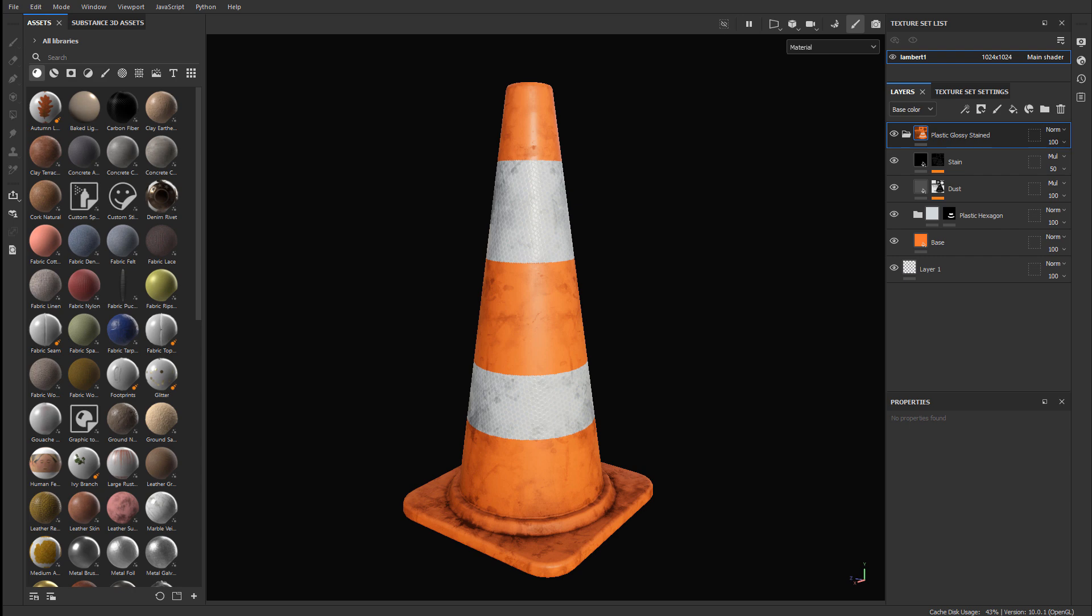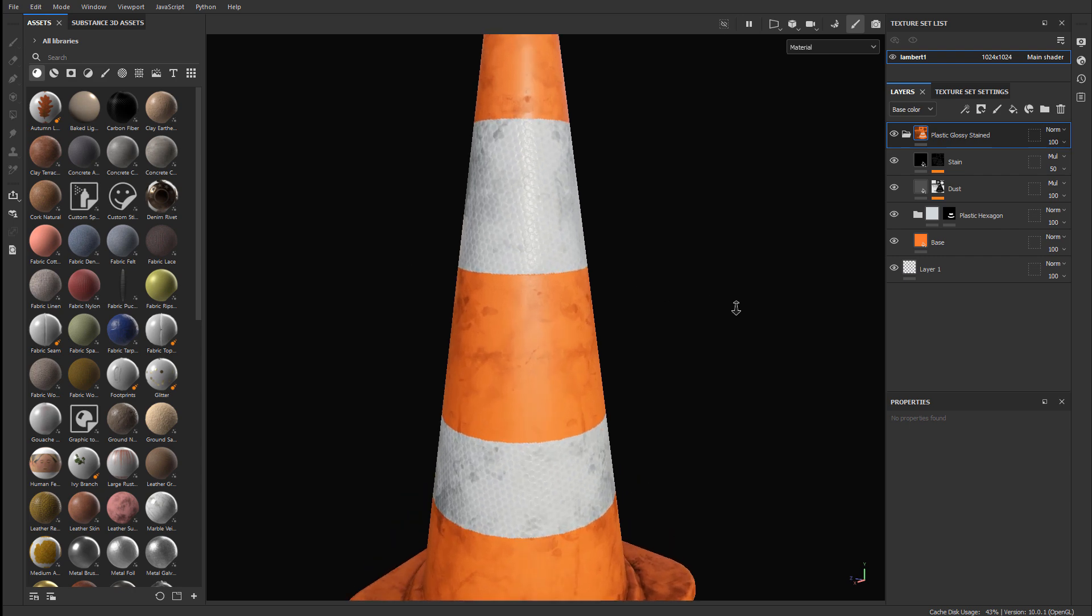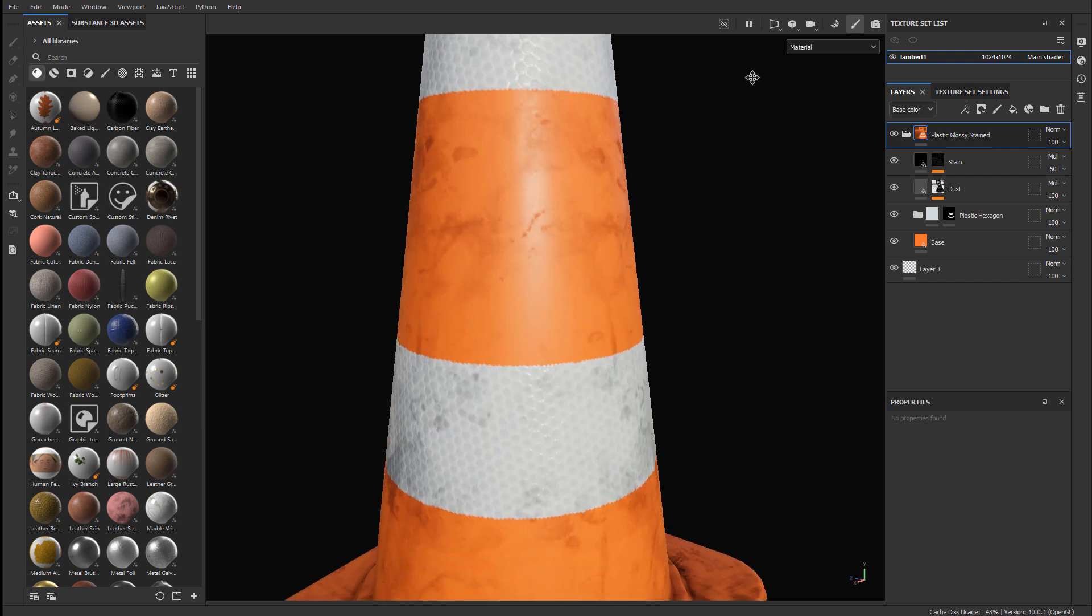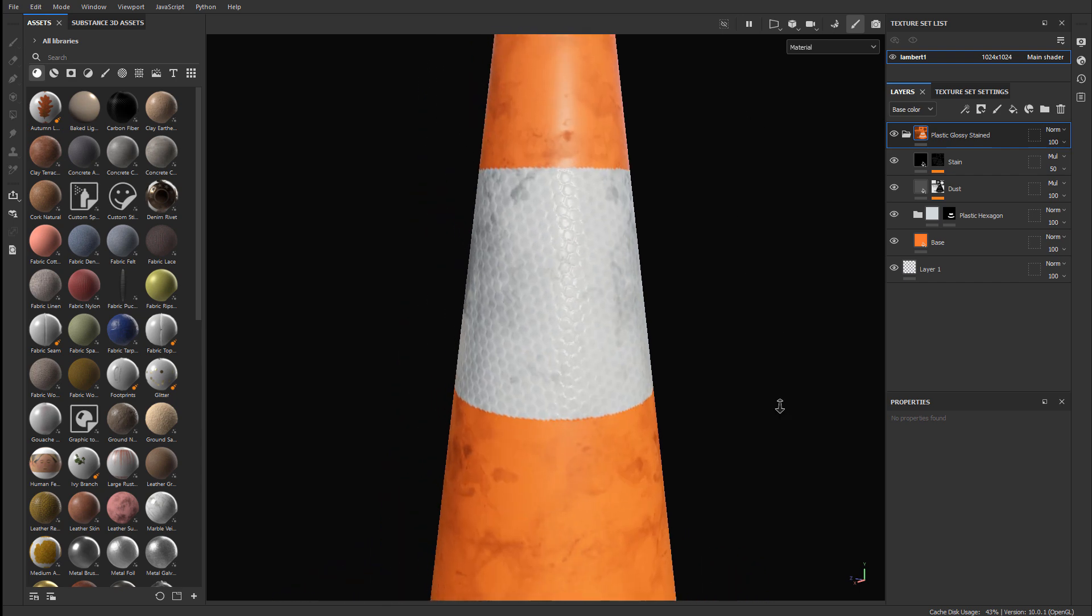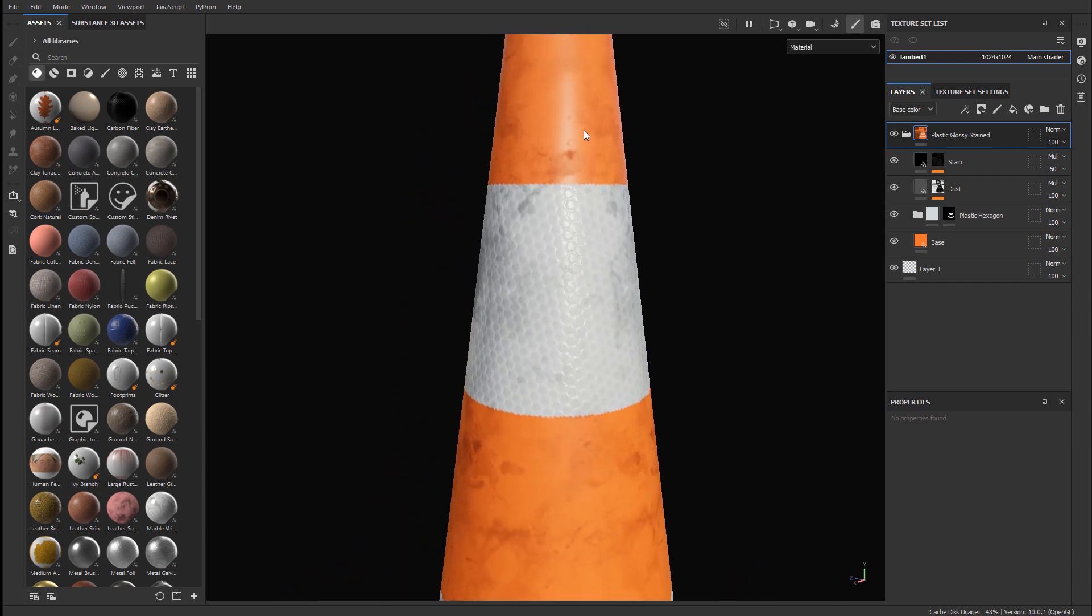So here I have a traffic cone, it's already textured and I'm ready to export the textures. However, if I zoom in, it looks pretty good but it lacks a bit of fidelity and I need another level of impact introduced into these textures.